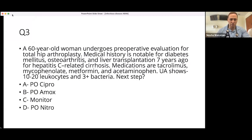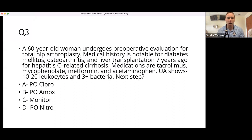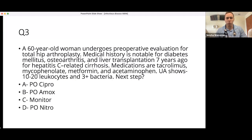Welcome everyone to the first of many sessions of the educational blitz hosted and spearheaded by Assembly Sarathy. This is a great opportunity to mainstream education and help everybody doing rotations or planning future rotations understand what level is expected to perform well on rotations and get ready for residency. We're going to start off with UTI and pyelonephritis.